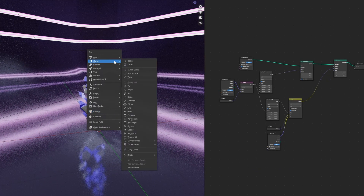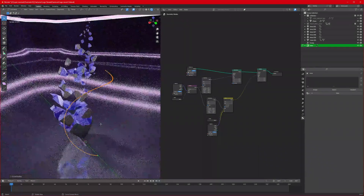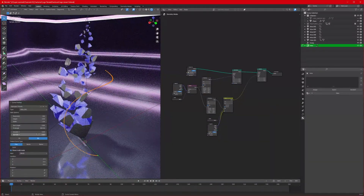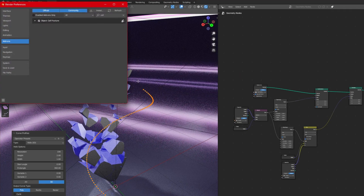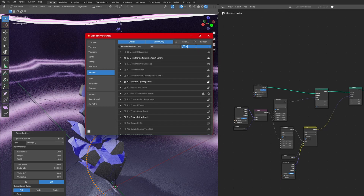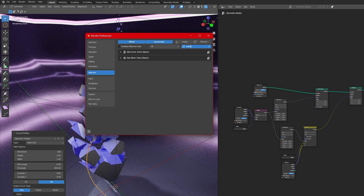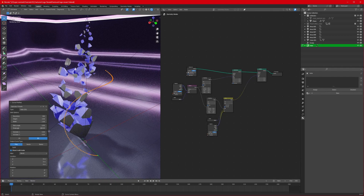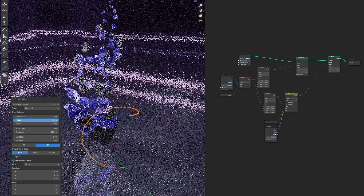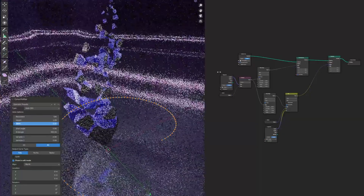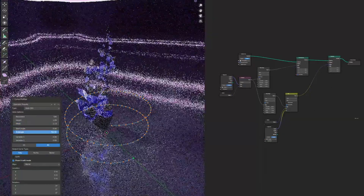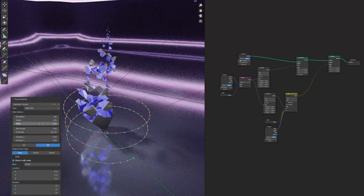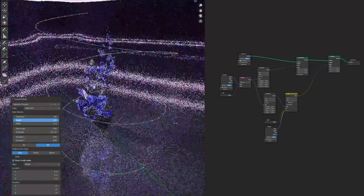Add a curve to the scene: Curve > Extras > Helix 3D. We can use this helix to get a nice camera animation. If you don't see this curve, go to Edit > Preferences and search for Extra Objects — enable Extra Curves, Add Curve, and Add Mesh. Adjust the values: decrease height, increase width so the camera covers more area, increase the end angle, and increase width and height to cover all the animation.